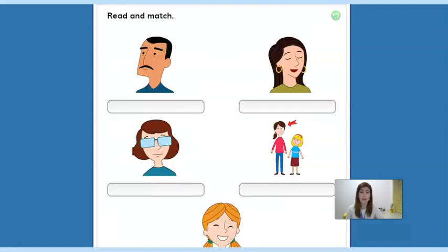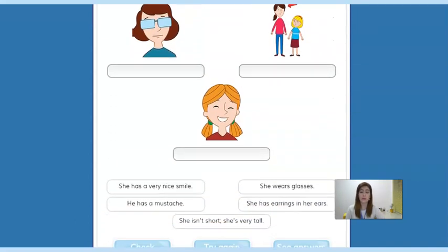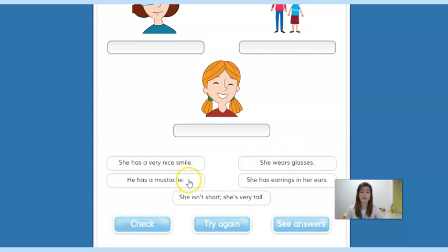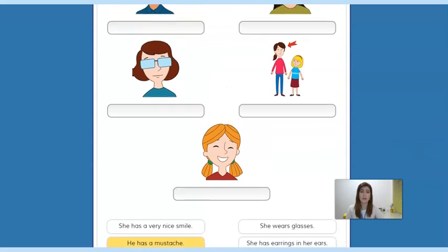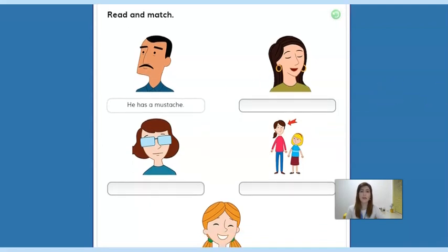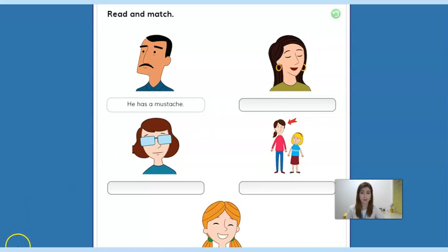And then the last activity — activity number six. You should read the sentences and match them to each picture. As you can see, here below are the sentences. Let's do one as an example: 'He has a mustache' — it's this picture. Pause it right now, try to do it yourself, and then we will correct together.